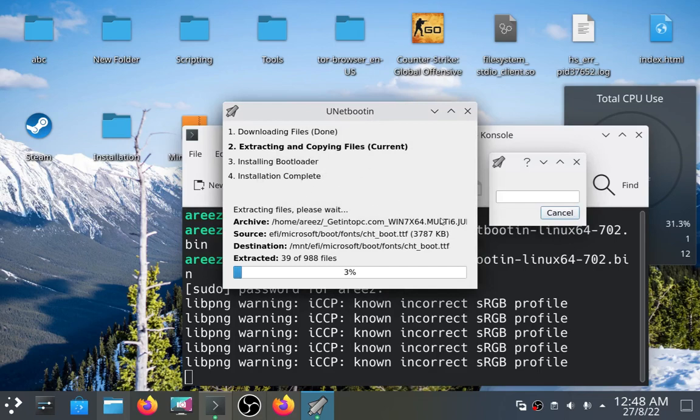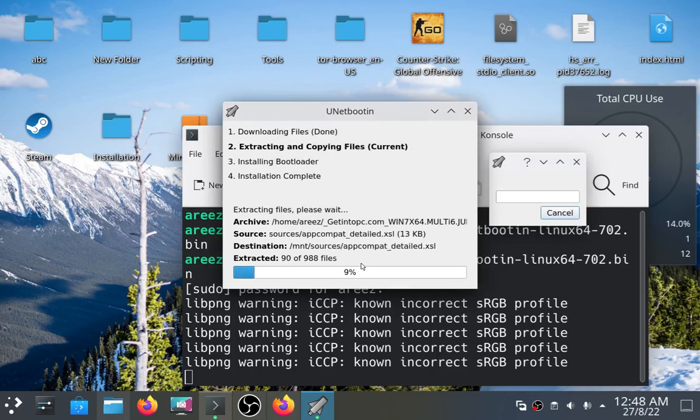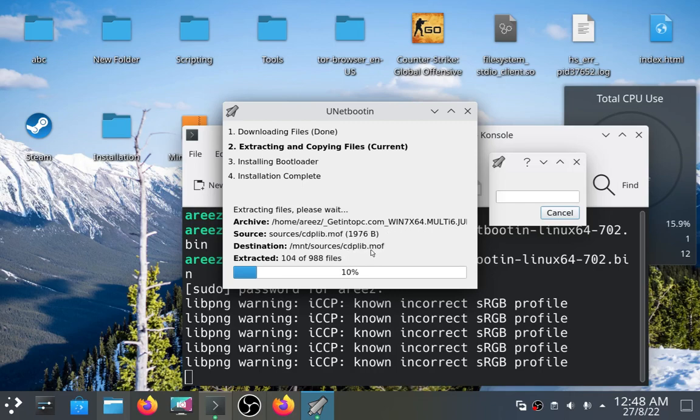You can see it has started making the bootable USB drive. It will take around a few minutes or so.